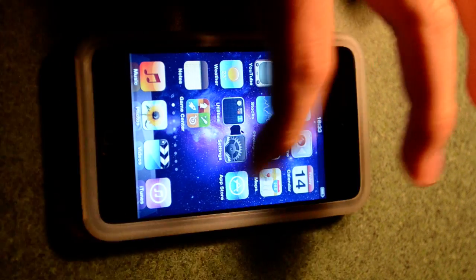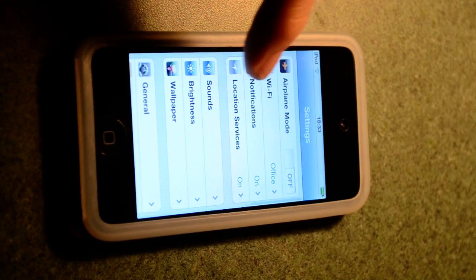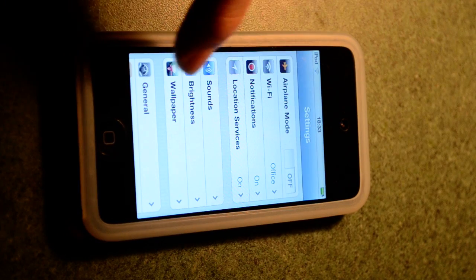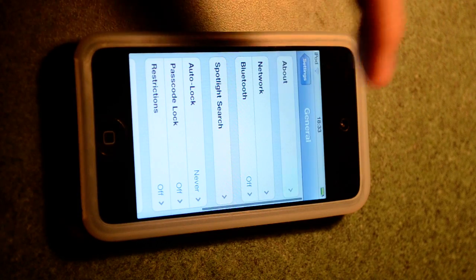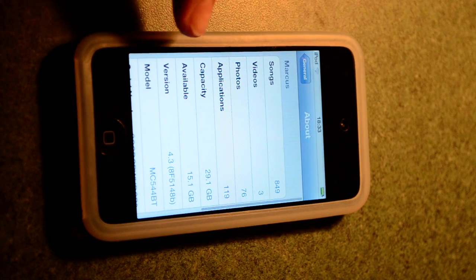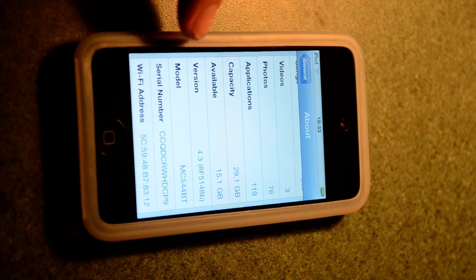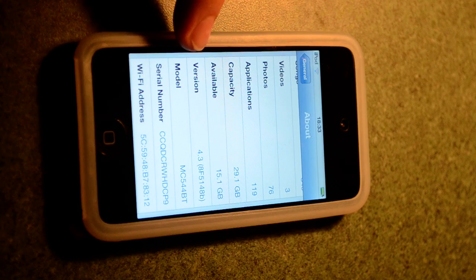So to prove this is 4.3 — as you can see there, version 4.3.